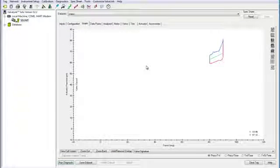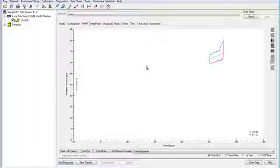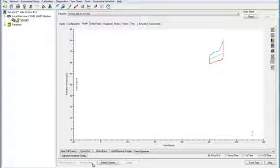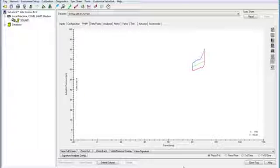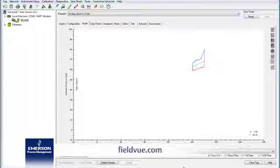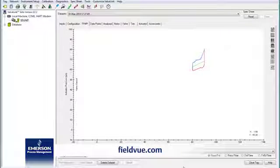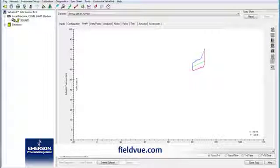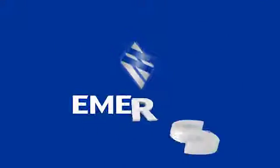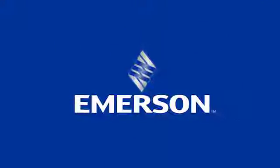Once you are done analyzing your data, you can click save data set here to keep the data for later. Now we have successfully edited the test properties, run the test, and use tools to analyze the data in ValveLink.